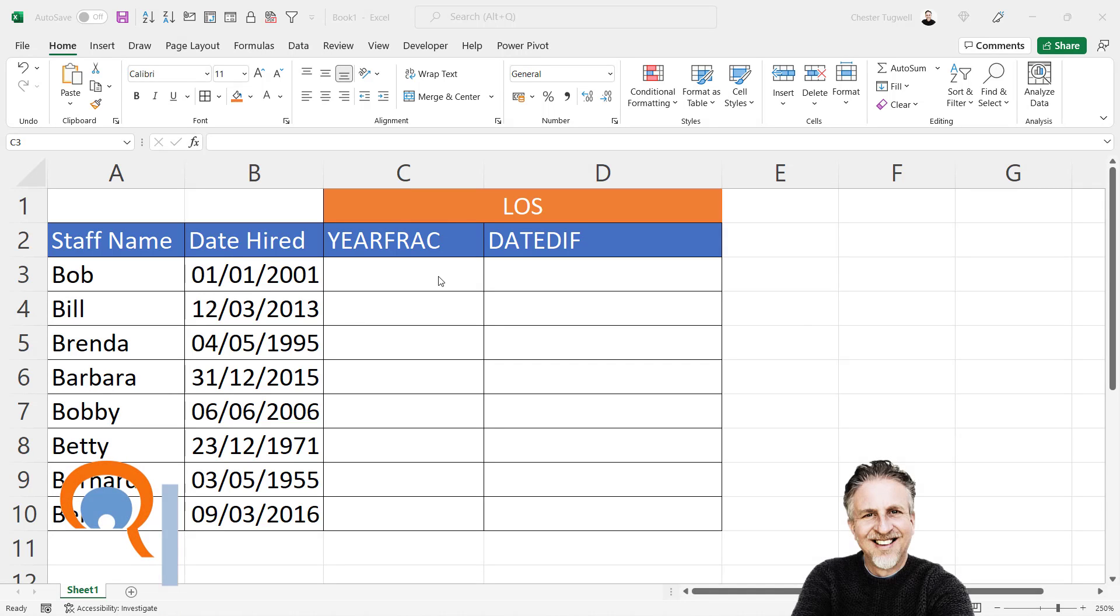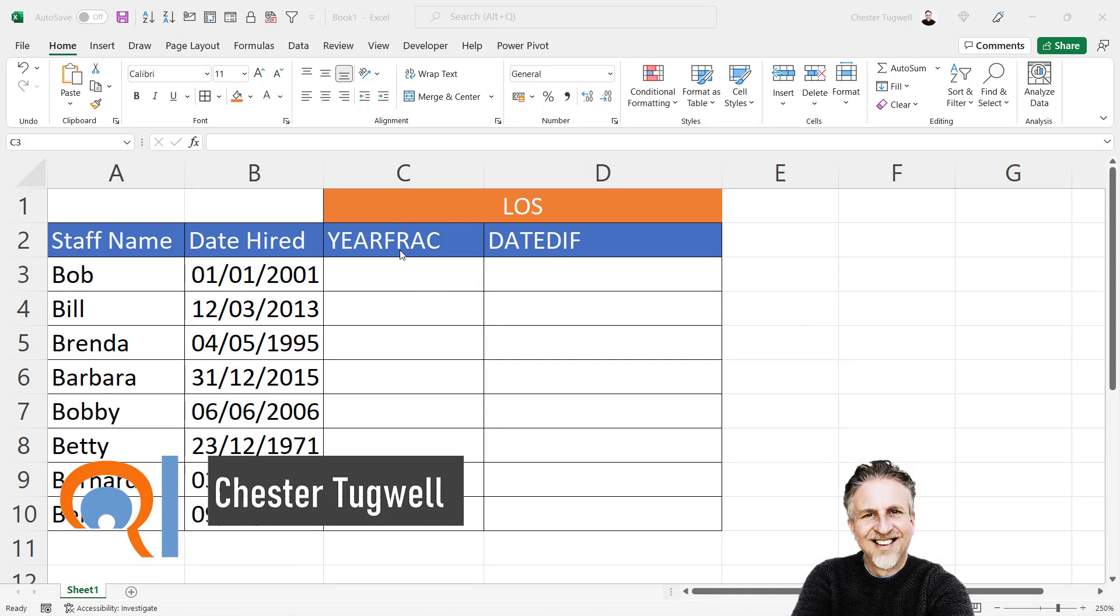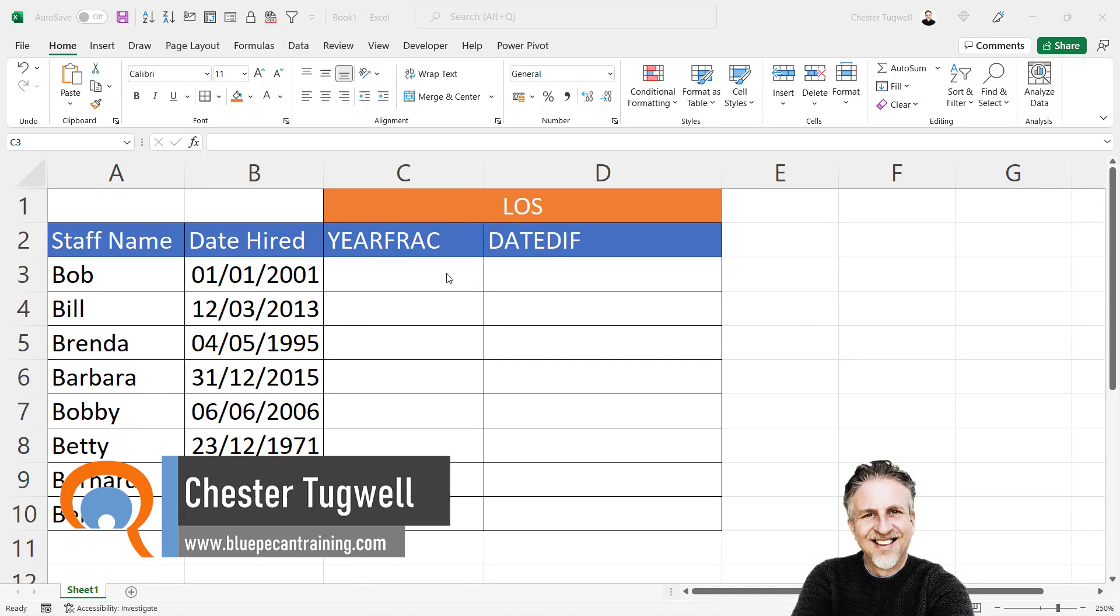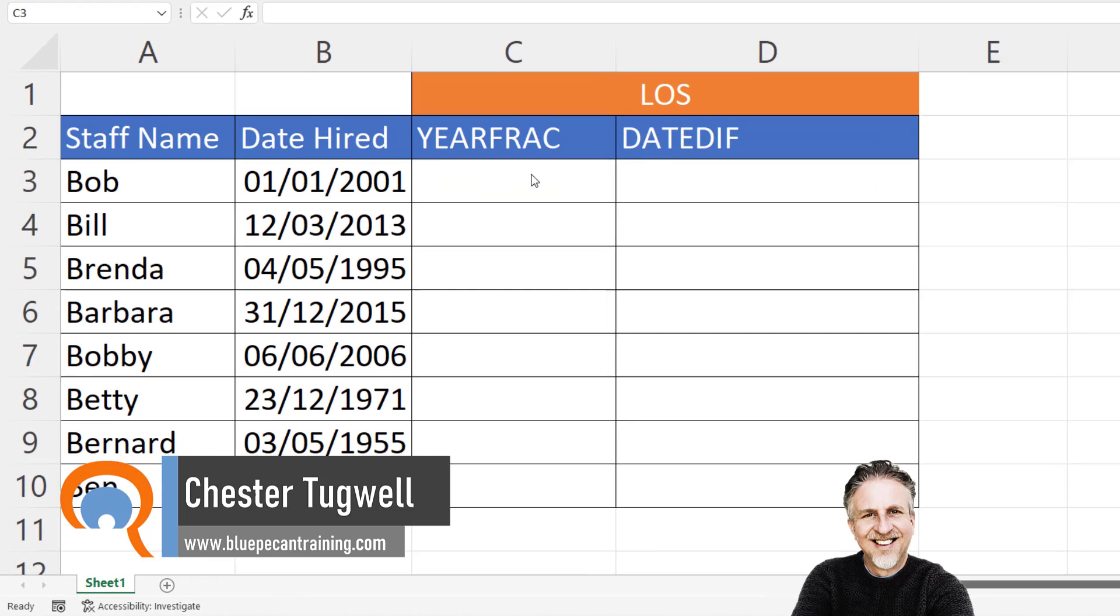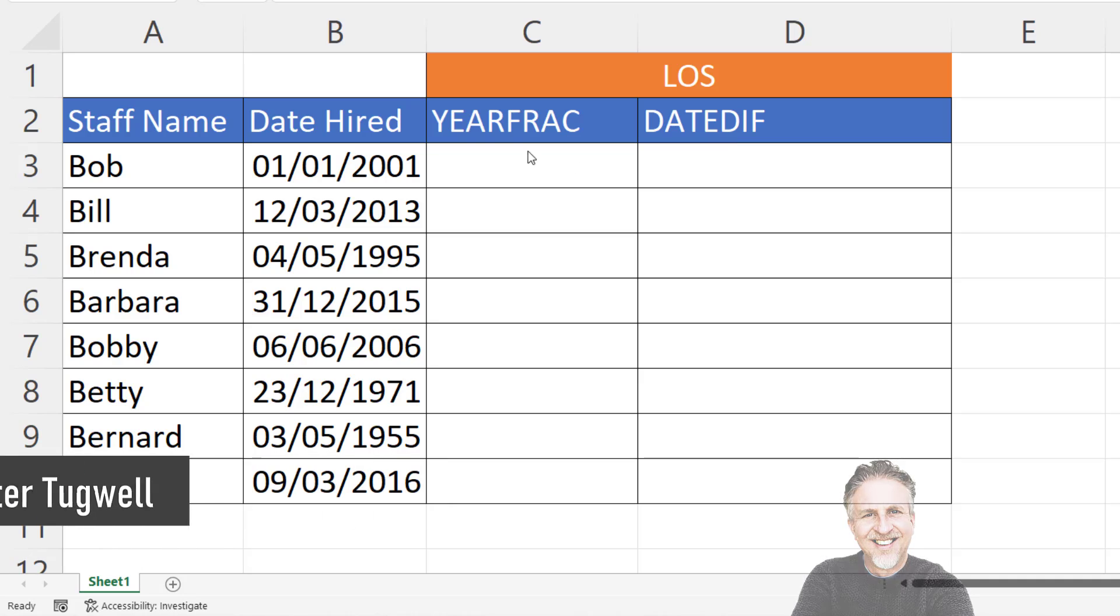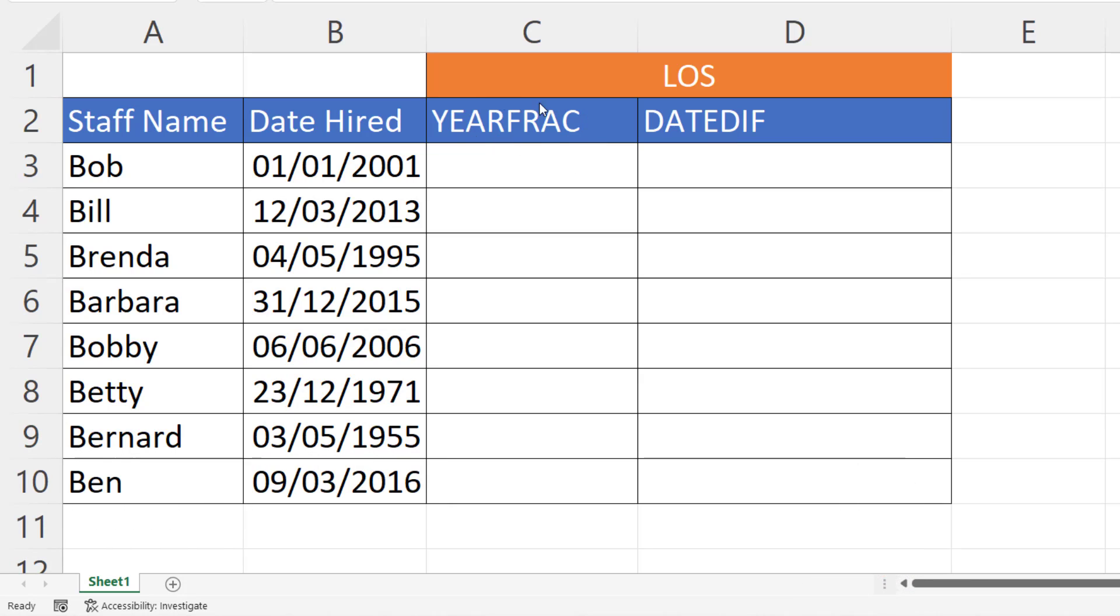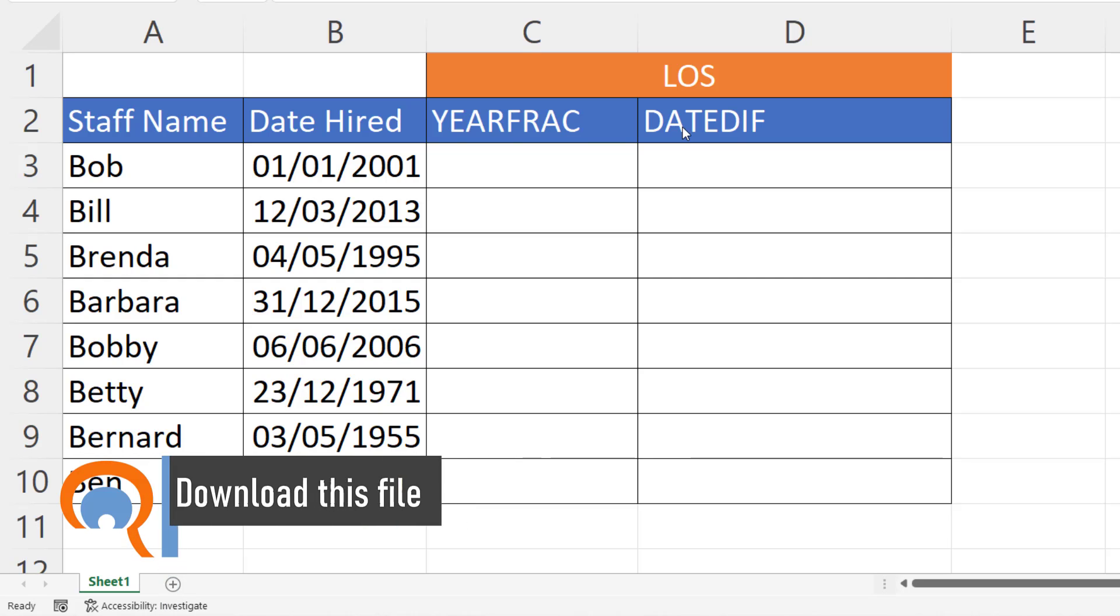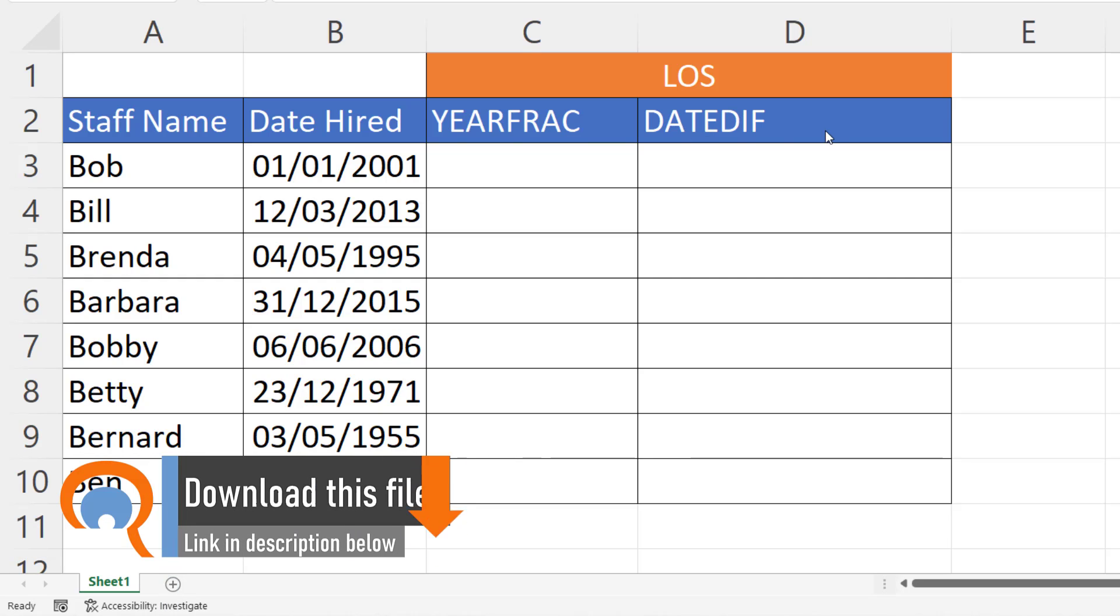We're in Microsoft Excel and we want to calculate length of service. There are two functions that do this for us: YEARFRAC and DATEDIF. YEARFRAC is the simplest to use and great if you just want to calculate the number of years. If you want years, months, and days, then you use DATEDIF. Let's start with YEARFRAC.